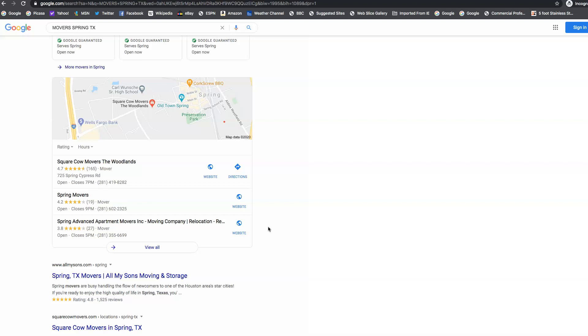And a directory is like Yelp, Yext, CityStar, all those directories that are out there. We want to get your business listed on them. It tells Google you're legit.